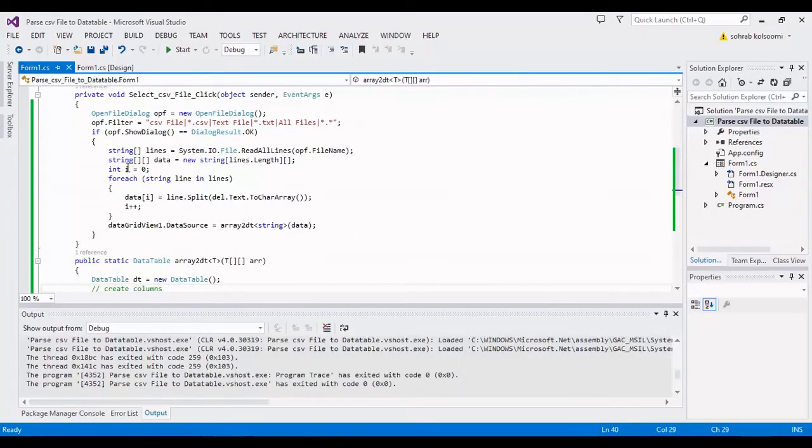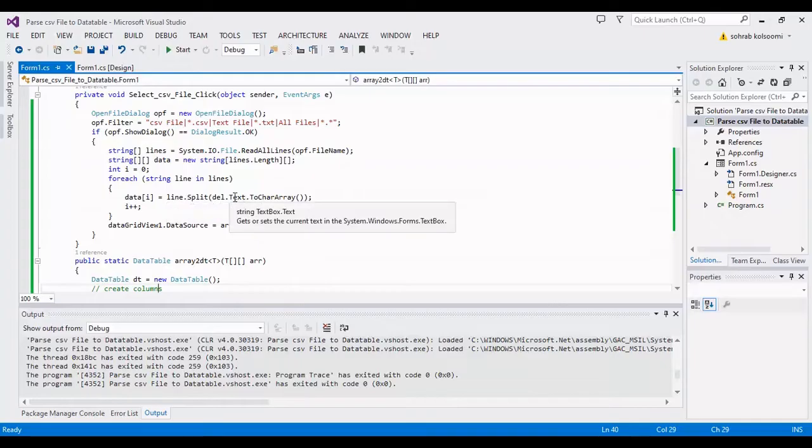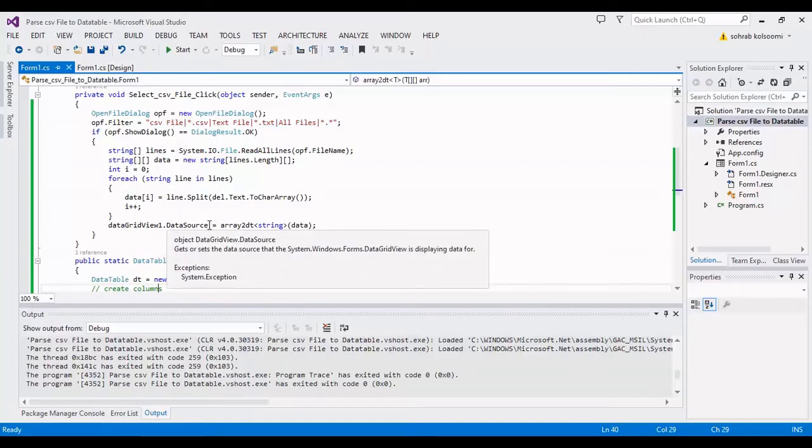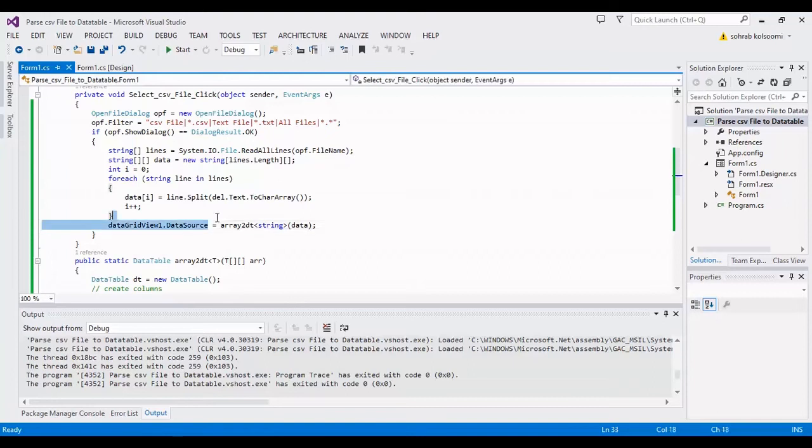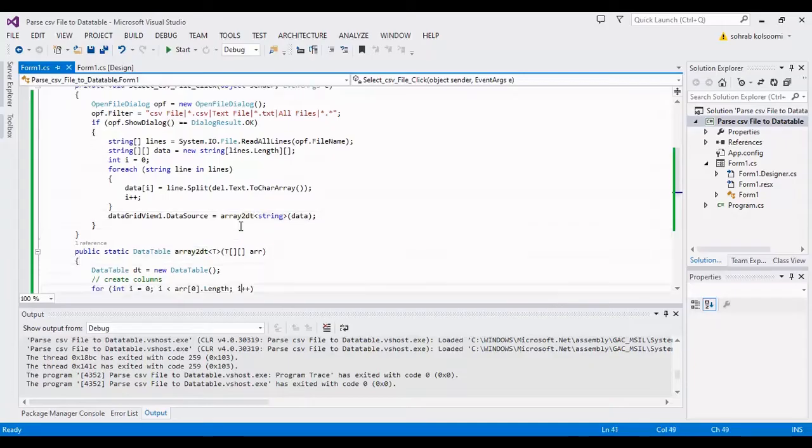Also, I have a string array, a jagged array for the data. The jagged array can have different columns and I have a foreach loop here to split the data.